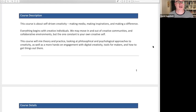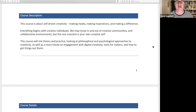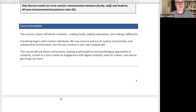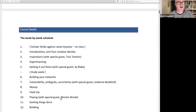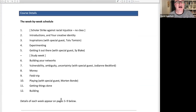This course will mix theory and practice, looking at different kinds of stuff about creativity as well as a more hands-on engagement with digital creativity tools for makers and how to get things out there. Down here we've got the week-by-week schedule. As you know, we begin properly on Wednesday the 16th with week two: Introductions and Your Creative Identity.